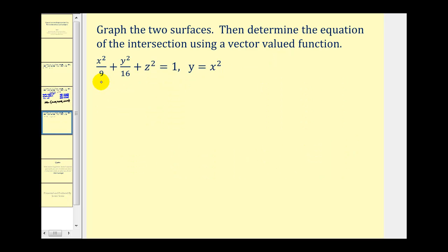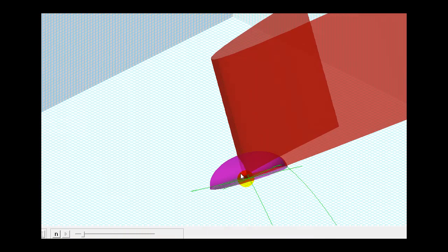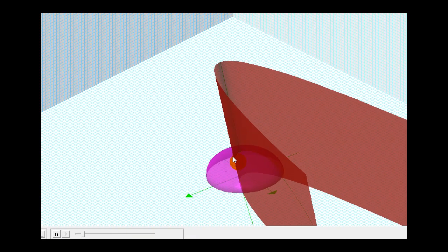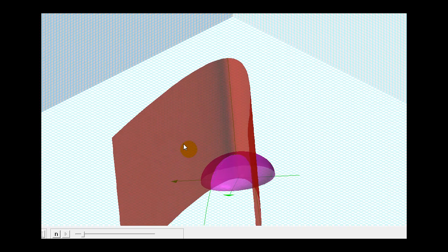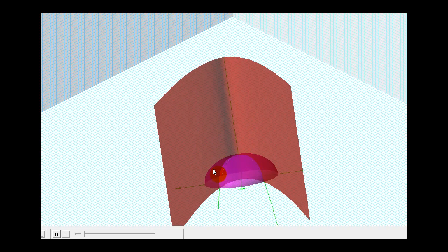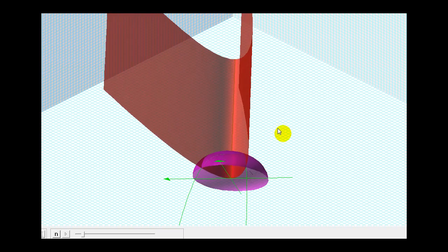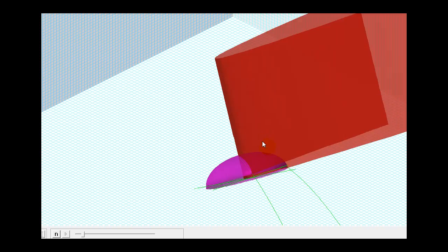For the next example, we have x squared over nine plus y squared over sixteen plus z squared equals one, and y equals x squared. We only want to consider this when z is greater than or equal to zero. Notice that I'm only including the graph above the xy-plane, and again we can see the intersection would be this curve here. Our job is to determine what that equation would be as a vector-valued function.